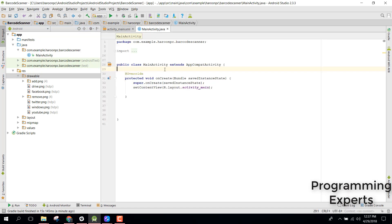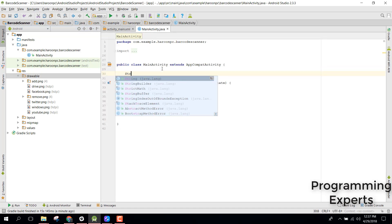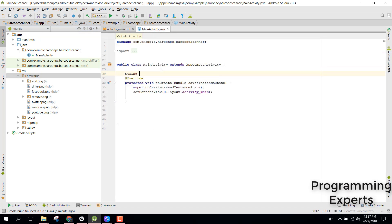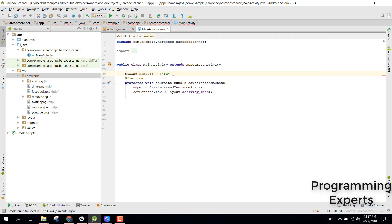After that you need some icons. I already have these five icons here so I will just copy that and paste inside my drawable. Just paste it and make sure you select this one as drawable hdpi. Click okay.